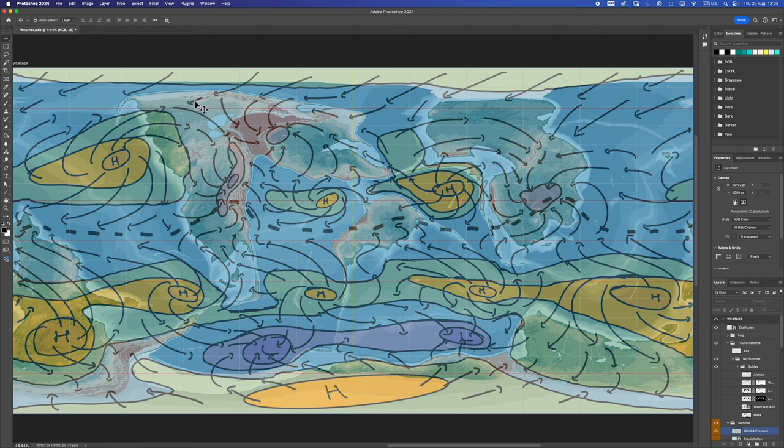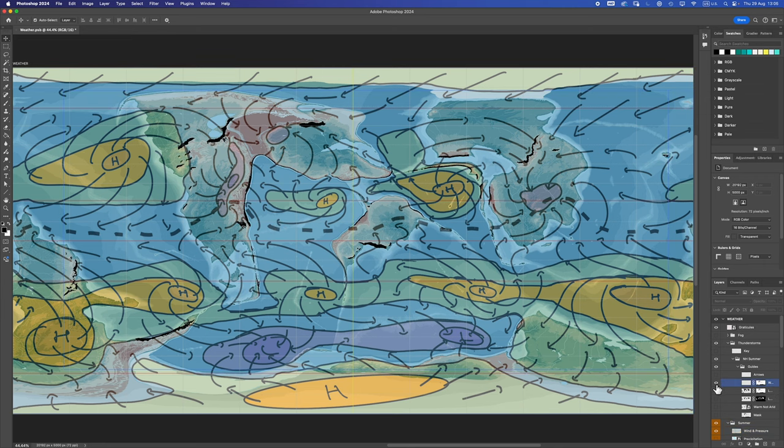And for the final zone of influence, I marked out the windward side of major mountain chains. And again I got rid of any selections that fell into desert or polar regions.